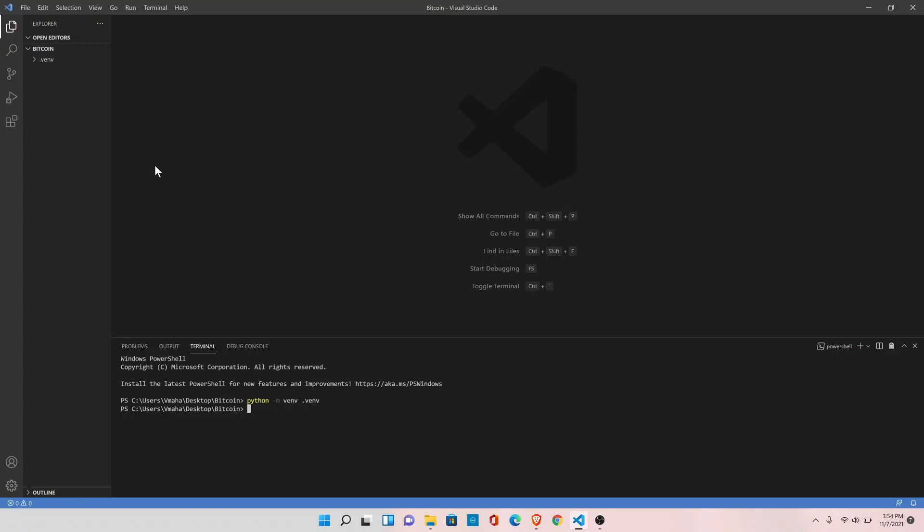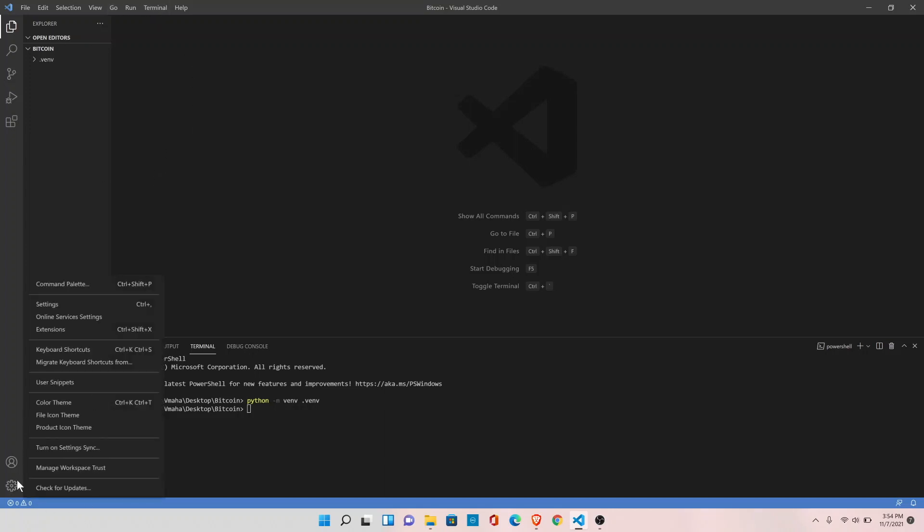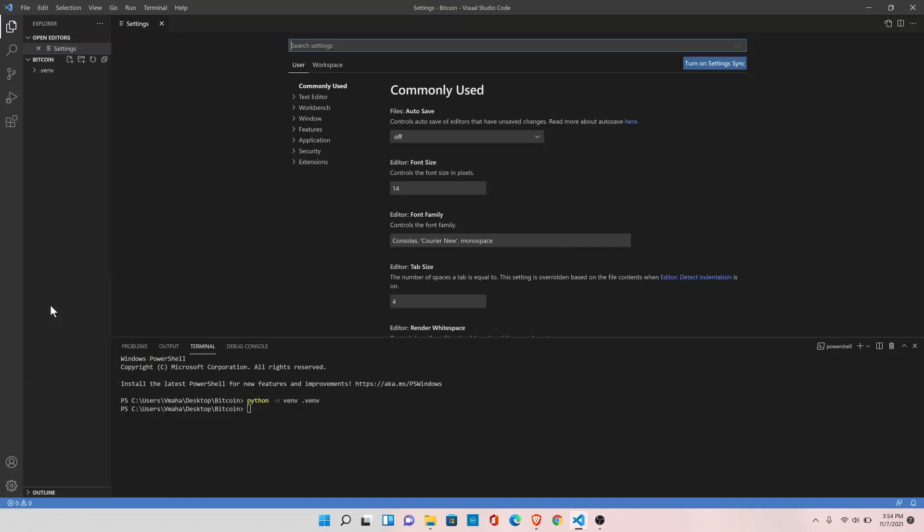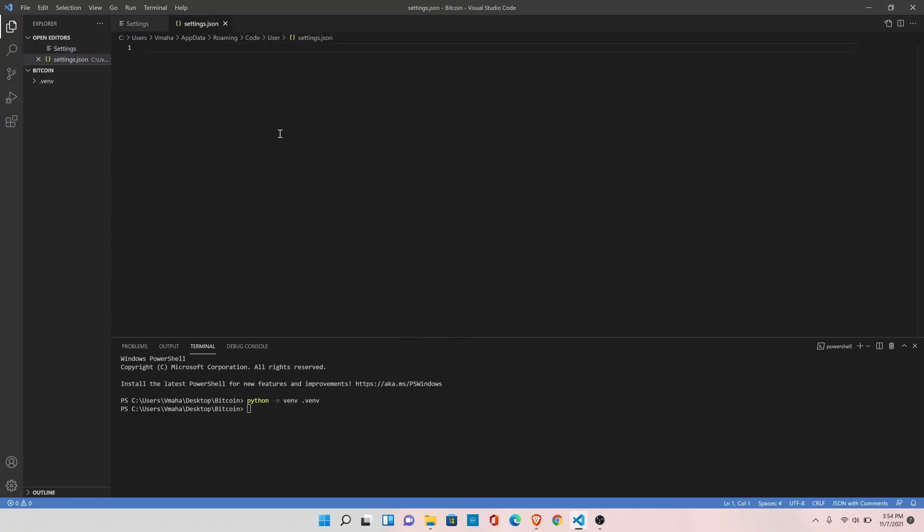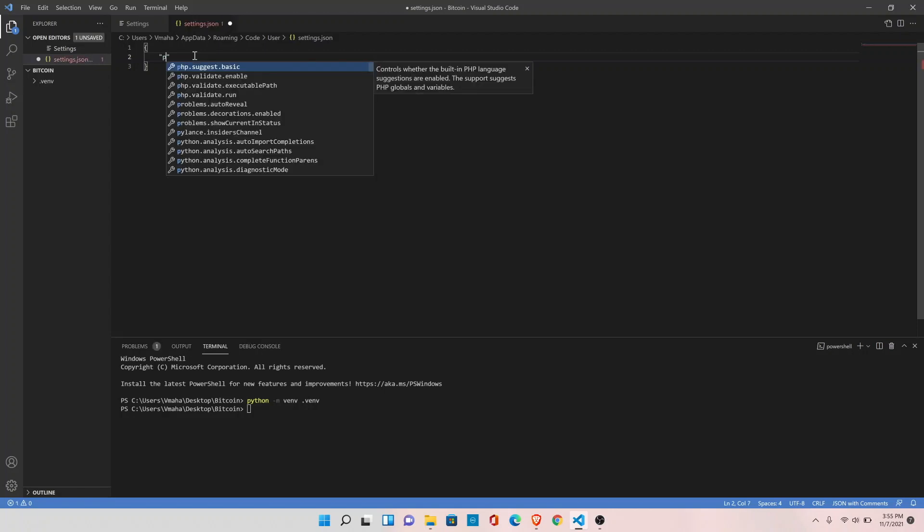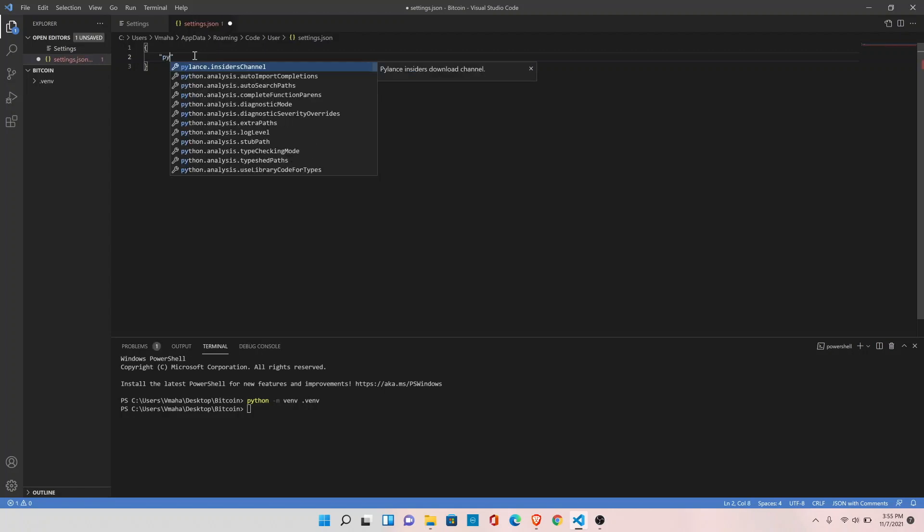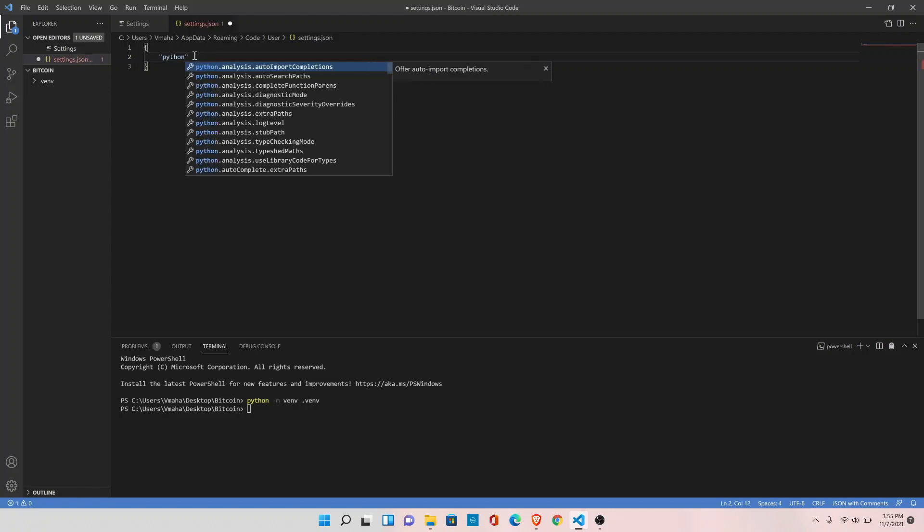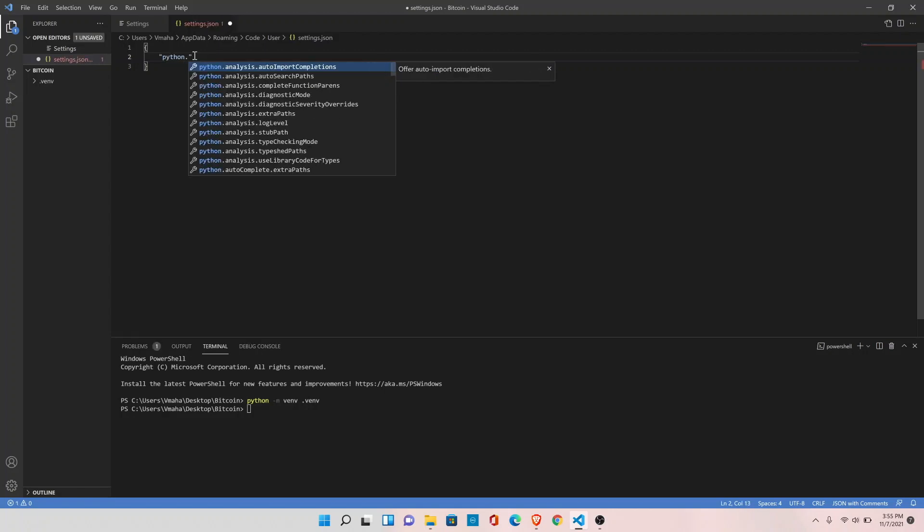So in the next step, we need to go to settings, click on settings here, click on this button. It will open up settings.json file. We need to set the python path so that whenever we open the terminal, it should automatically activate the virtual environment. So let's do that: python.pythonPath.